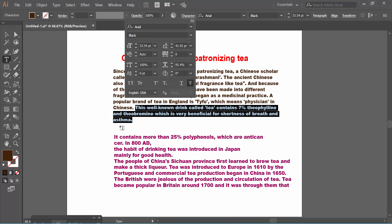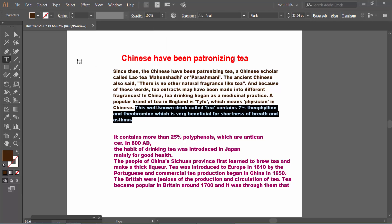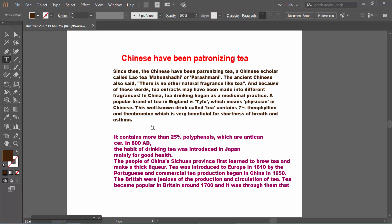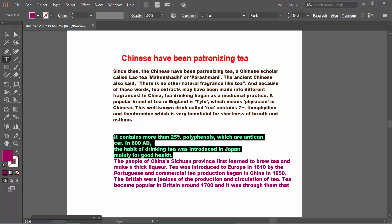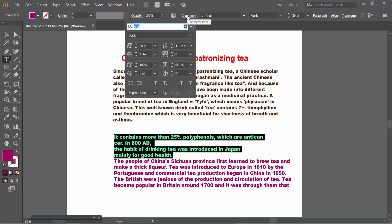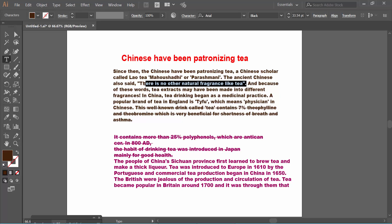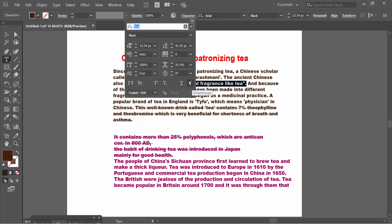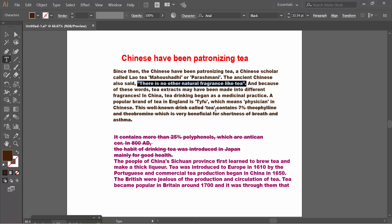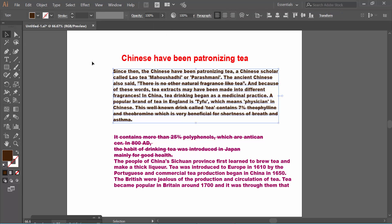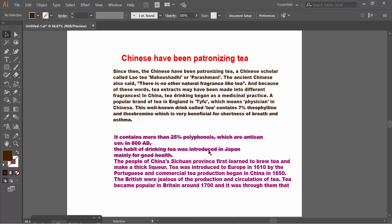Select the strikethrough option and you can see it is already applied as strikethrough. I'll also strike through this other text — click on Character and apply the strikethrough. In this way you can apply strikethrough to specific text.